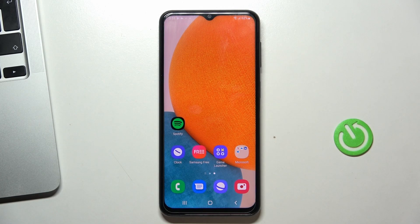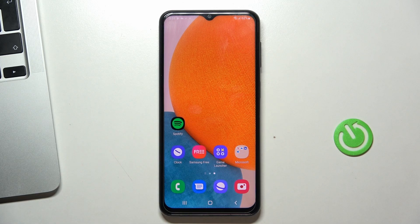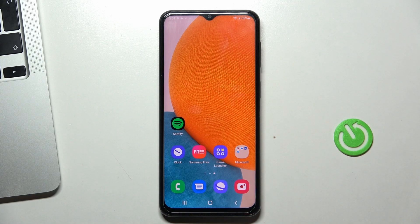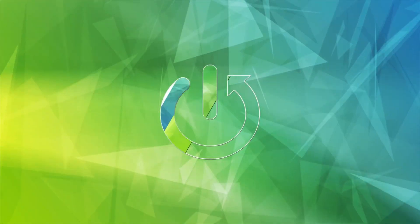Hi! Welcome to HeartResetInfo channel, dear viewers. In front of me is a Samsung Galaxy A23, and now I'm going to show you how to make this device faster.